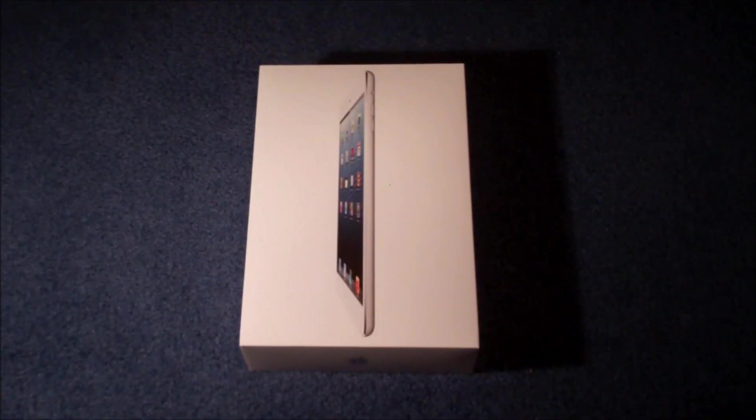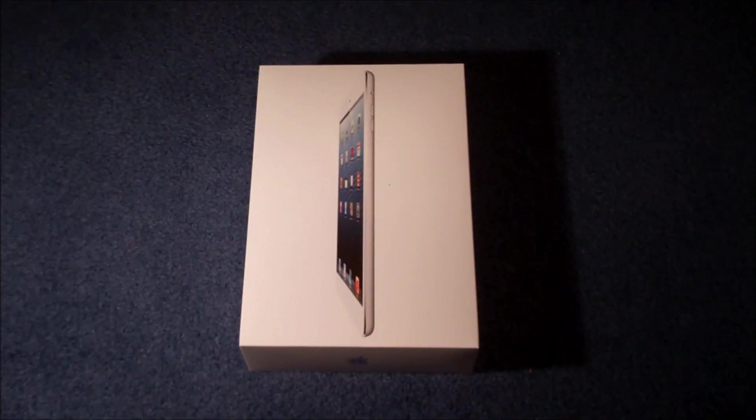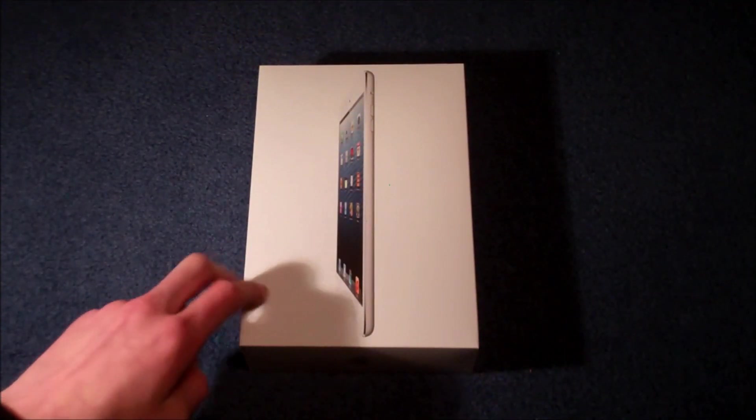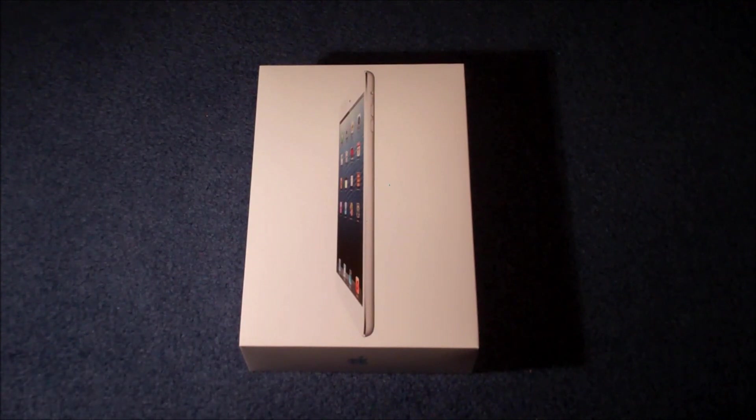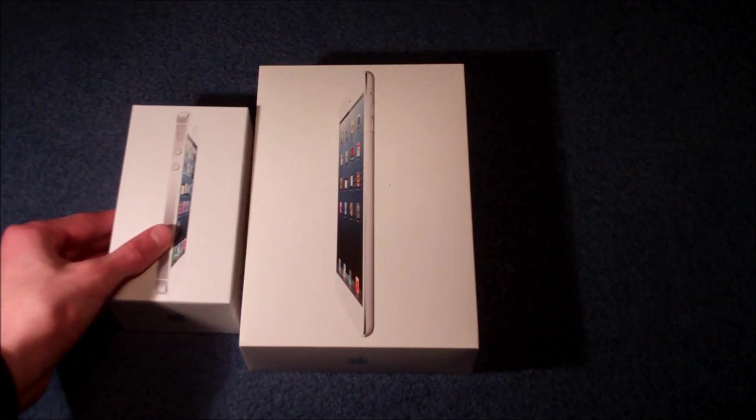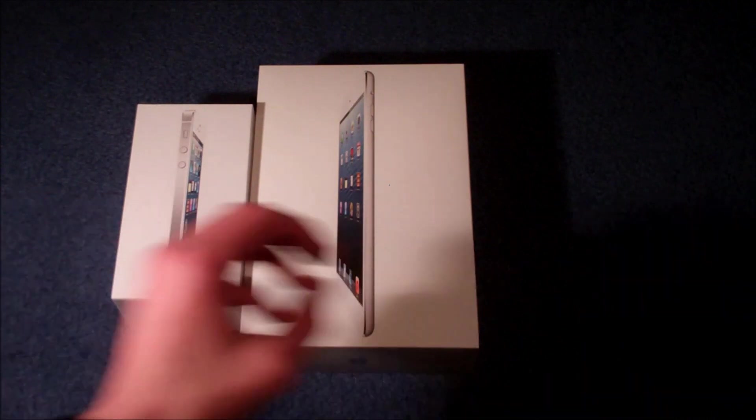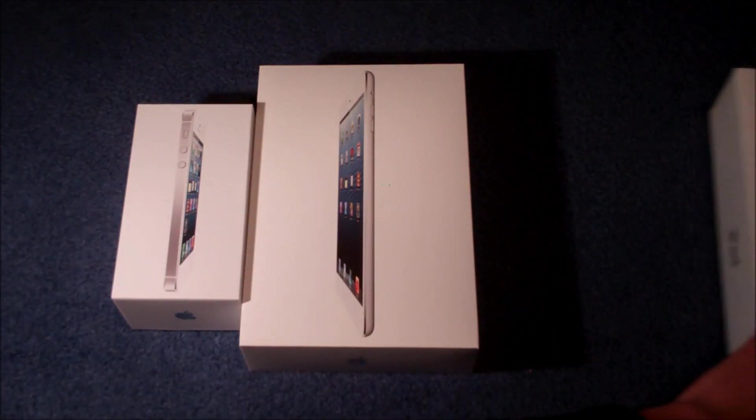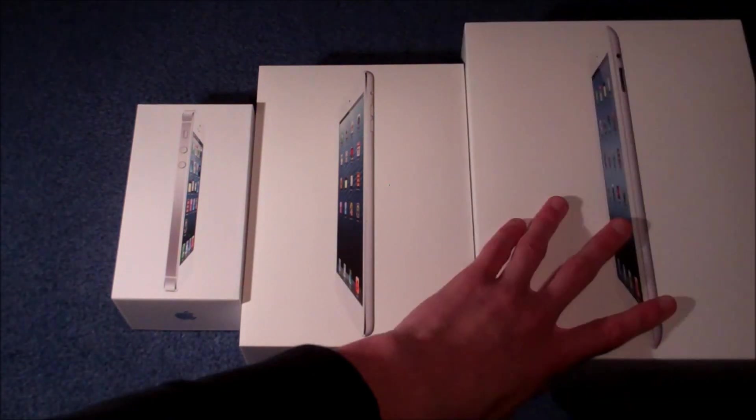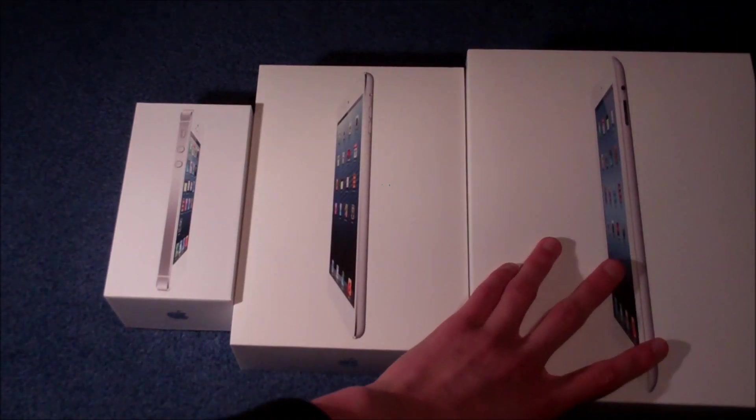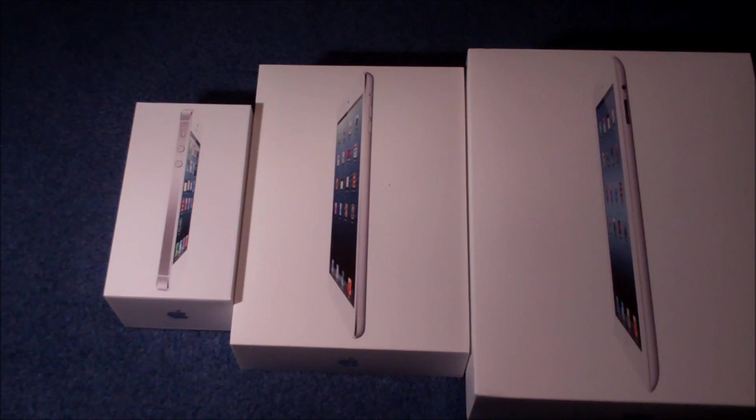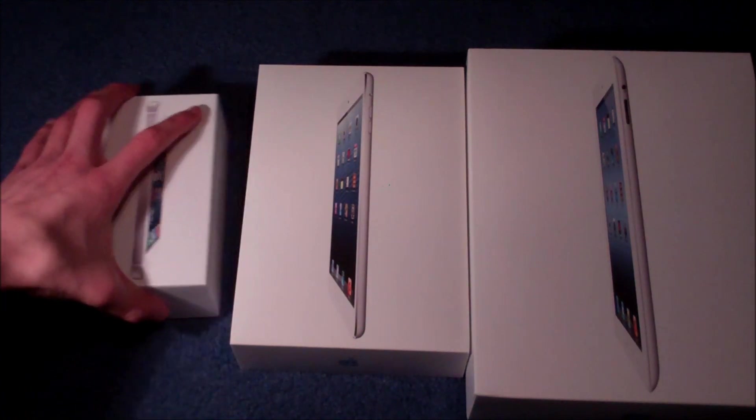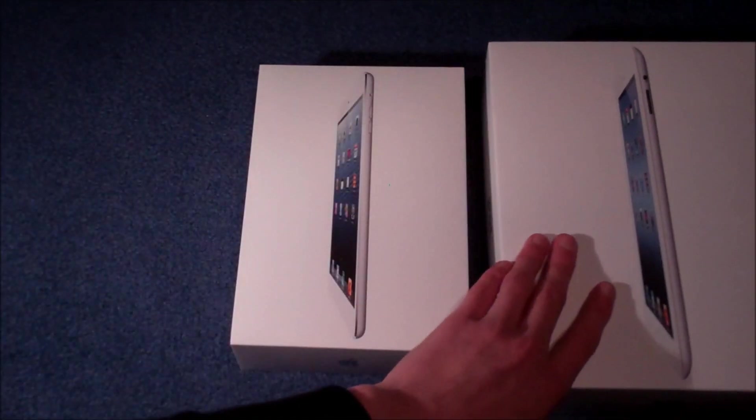So obviously the first part of an unboxing will be looking at the box of the iPad Mini, and firstly just to note that it's actually quite a small one. I mean compared to the iPhone 5 and the bigger brother iPad, it is quite a small box. So let's just take a tour around it.